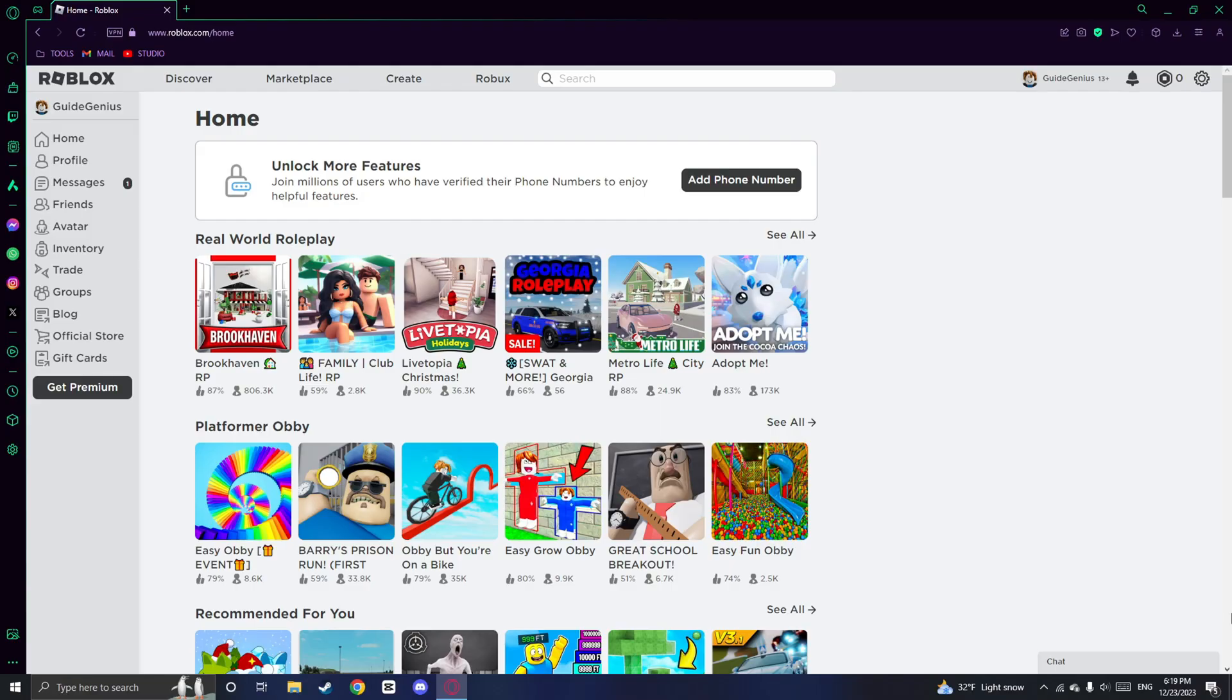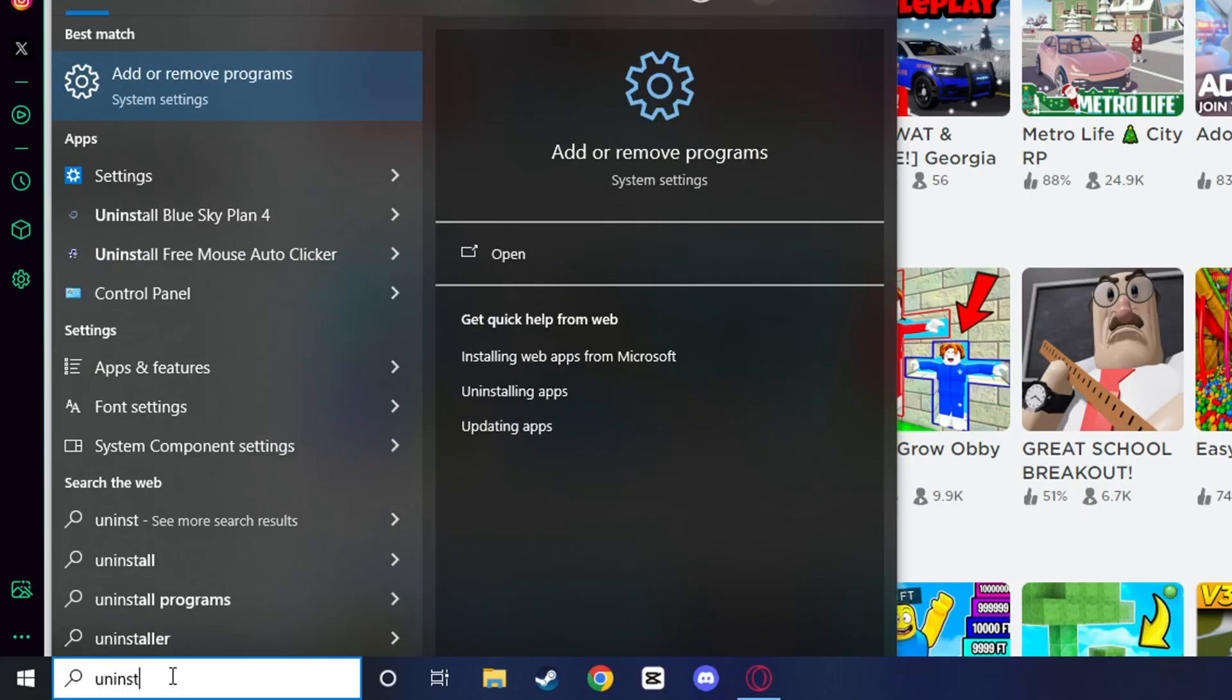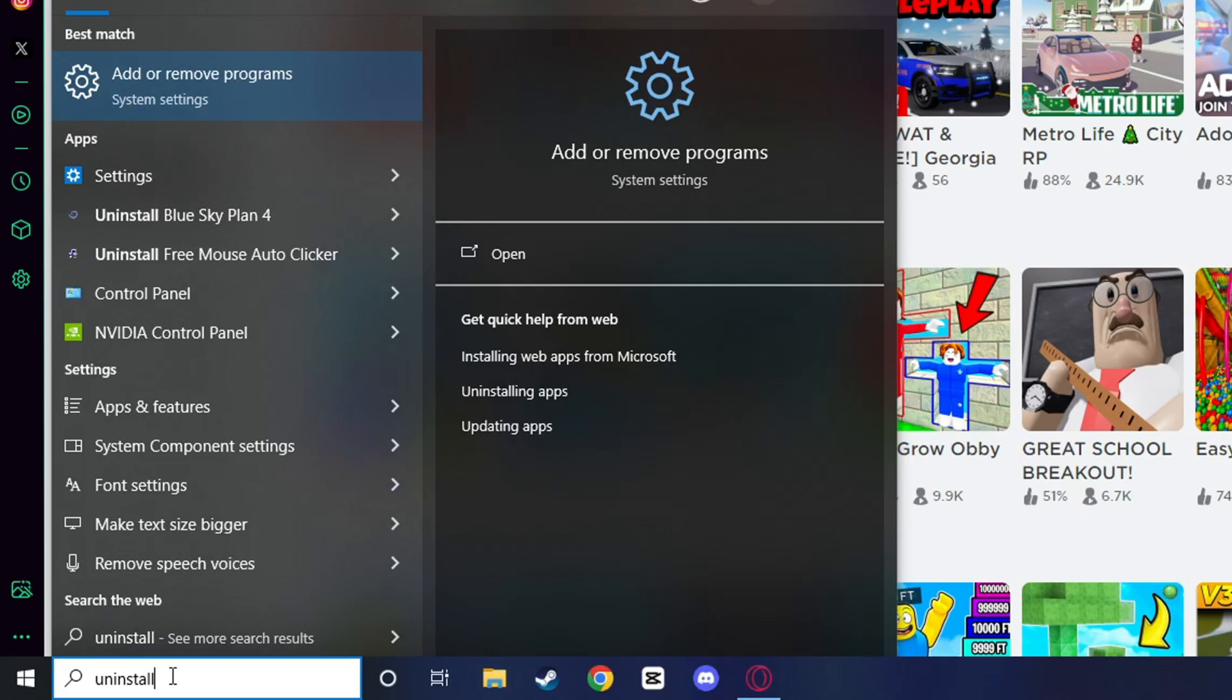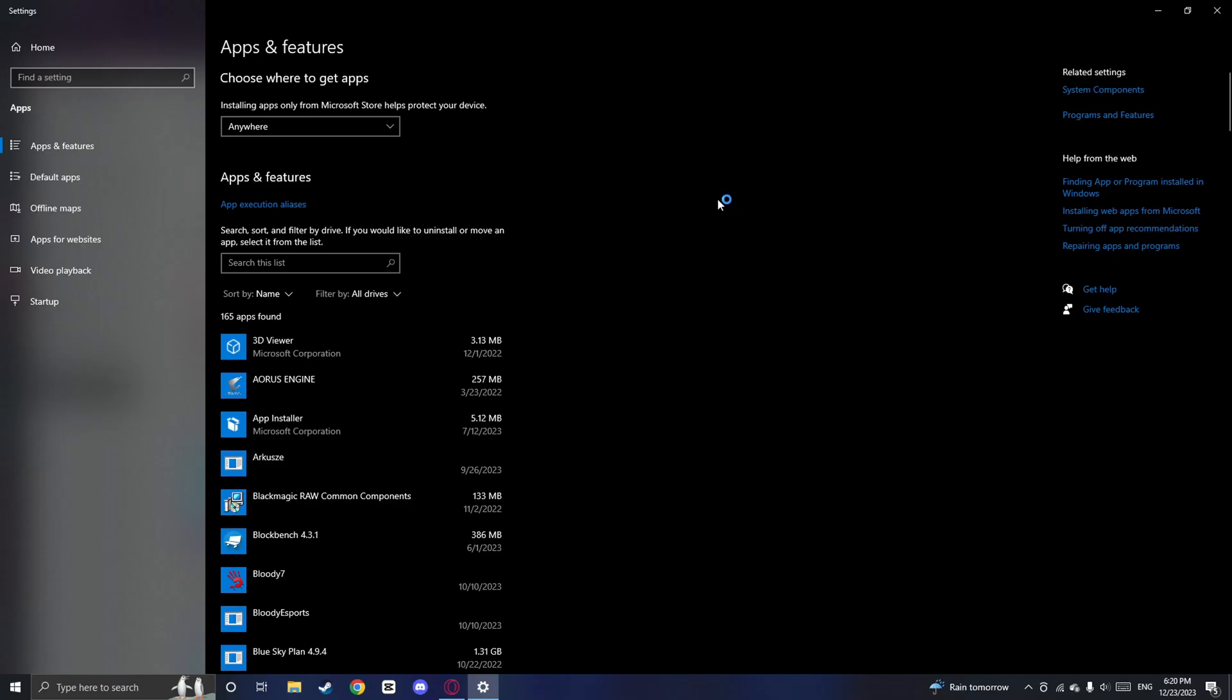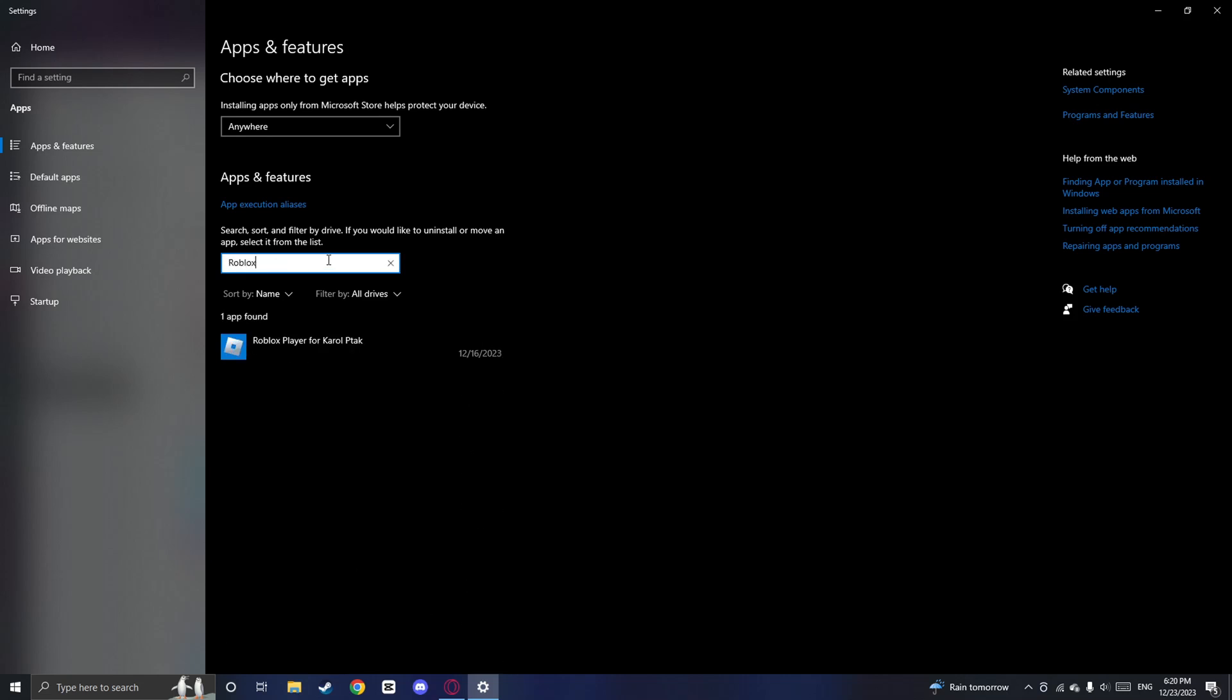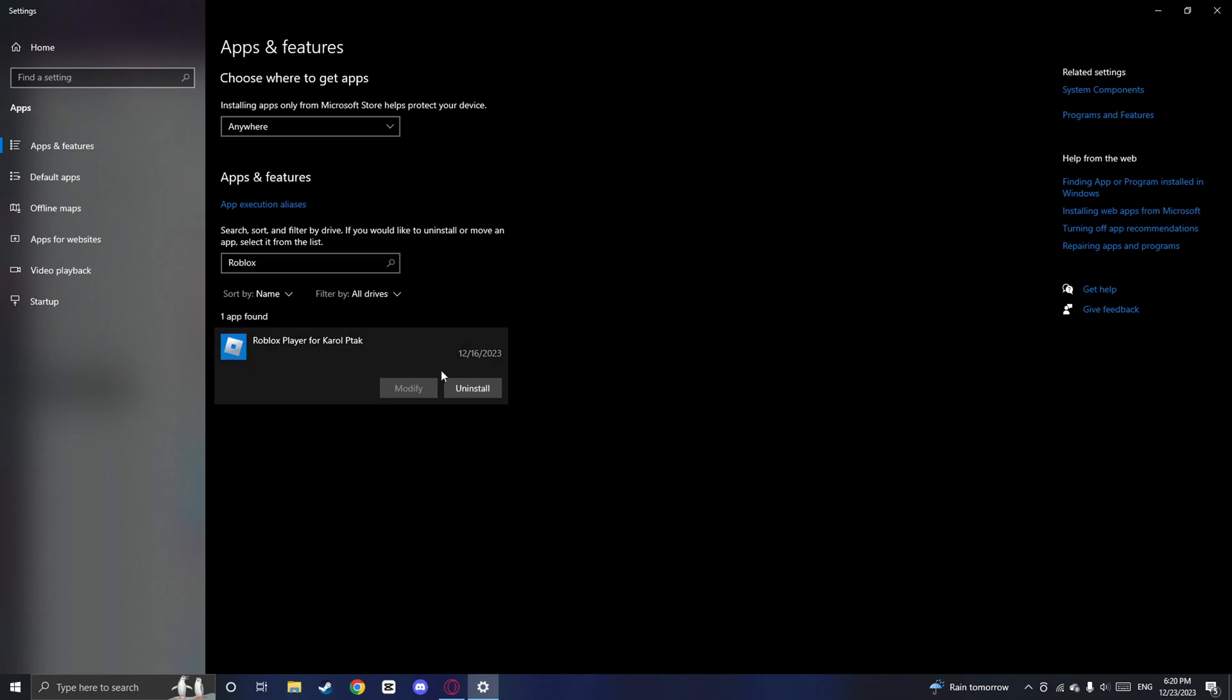Firstly, make sure you have Roblox closed on your computer. If it's already minimized, go ahead and quit it completely. Then on your desktop, click on the search bar at the bottom, type in uninstall and click on add or remove programs. In the list of programs, search for Roblox and click on uninstall.